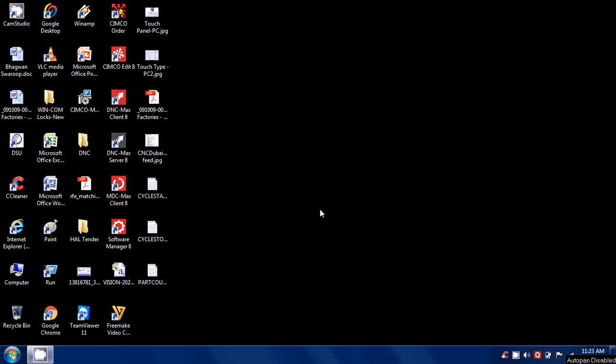I am going to show you how to run MTConnect simulation software.